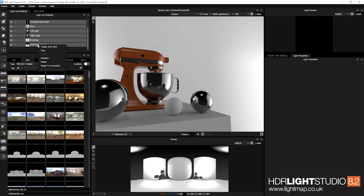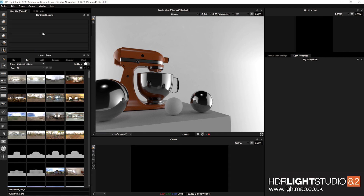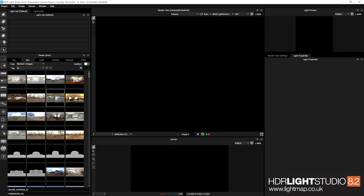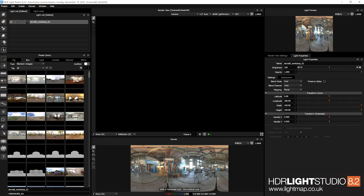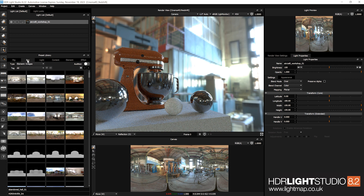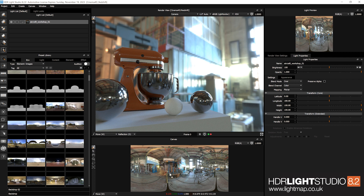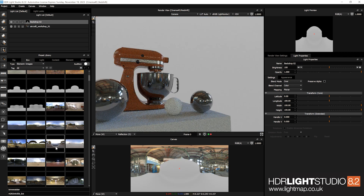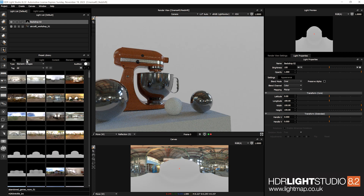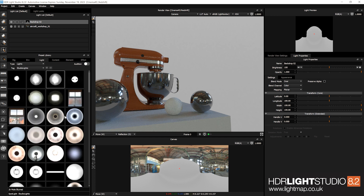If we have element images and I drag and drop one onto the canvas, because it's already on the environment tab it will assume you want to make an environment. It won't ask whether you want a 3D light or a background light — it will just make a background light automatically. So any two-to-one image in the preset library will be deemed an environment.